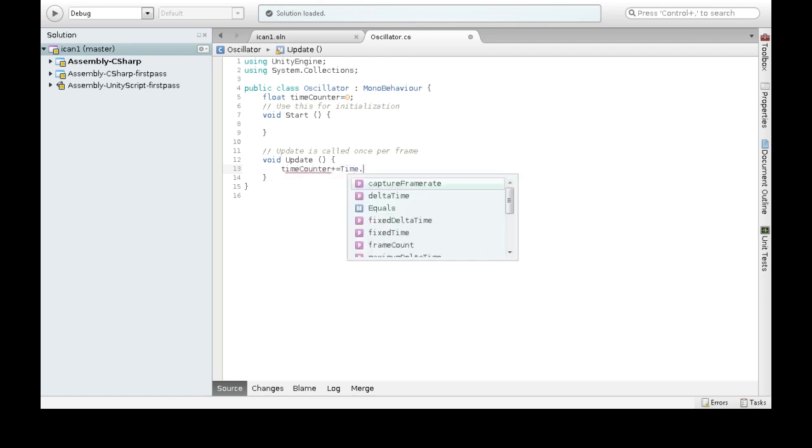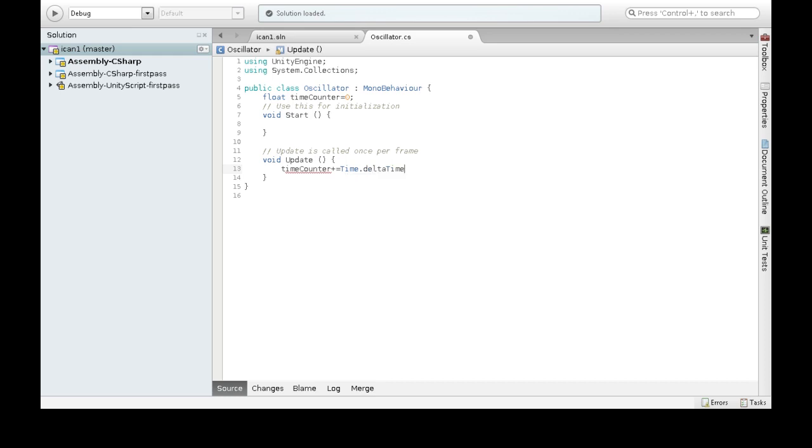And again, we're going to do, every time there's a frame, we're going to add how long it took for that frame to happen. So once two seconds have passed, time's the counter will be two. When four and a half seconds have passed, this will be four and a half.